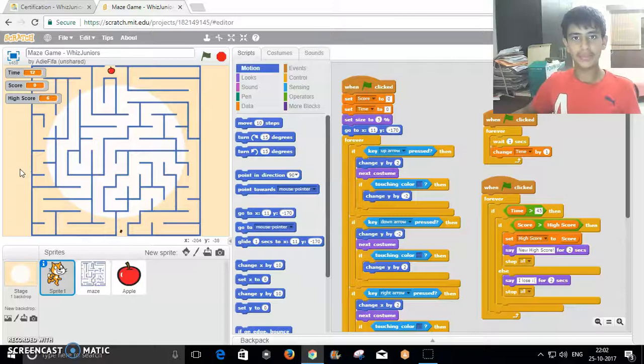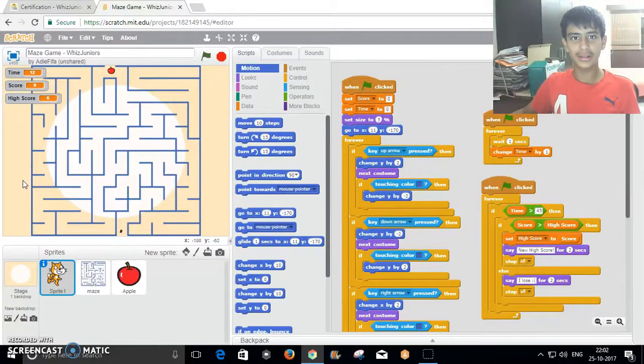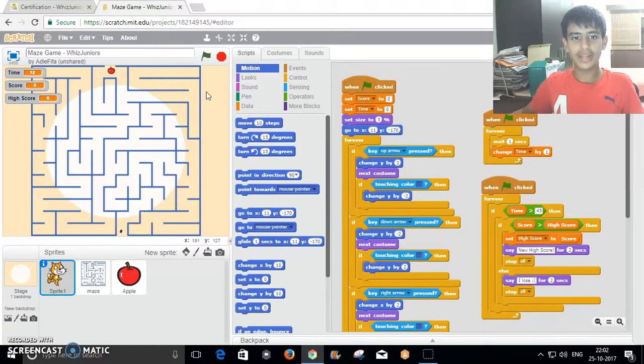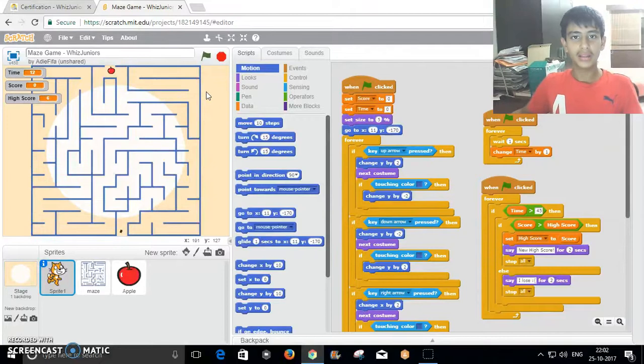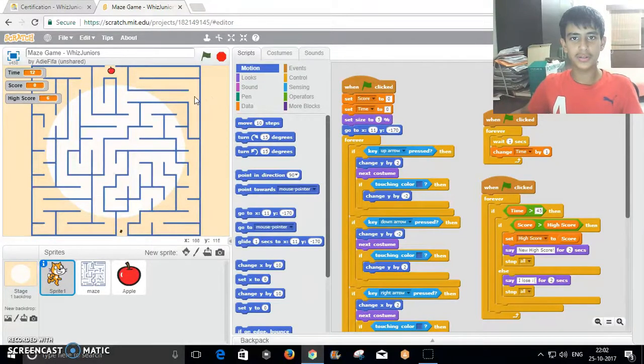Hello everyone, my name is Hrithya Anand and I'm from Camden School in Age Standard. This is my certification course for WizJuniors on the topic of Scratch.